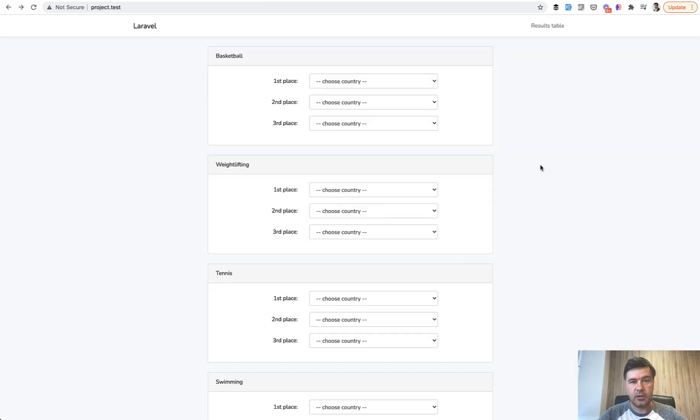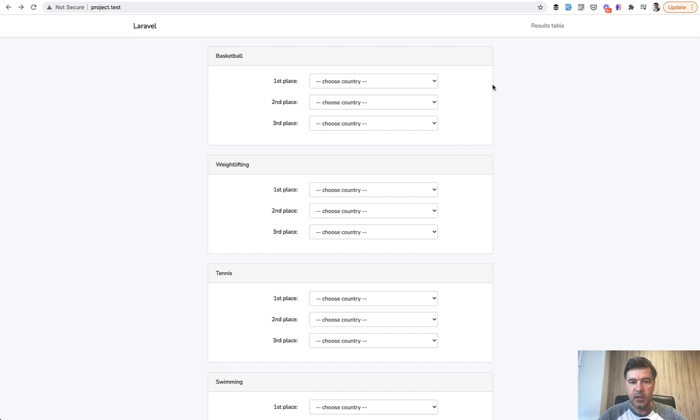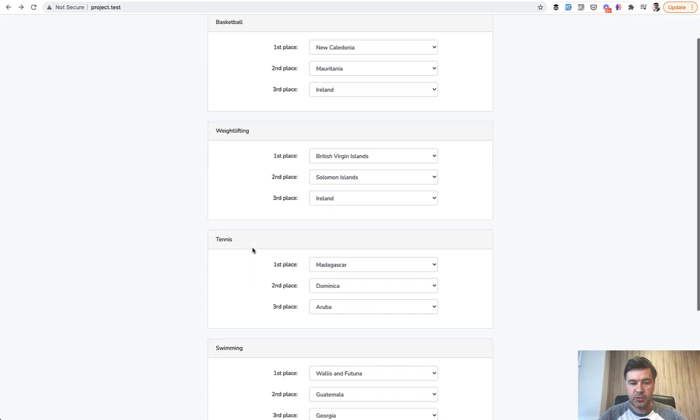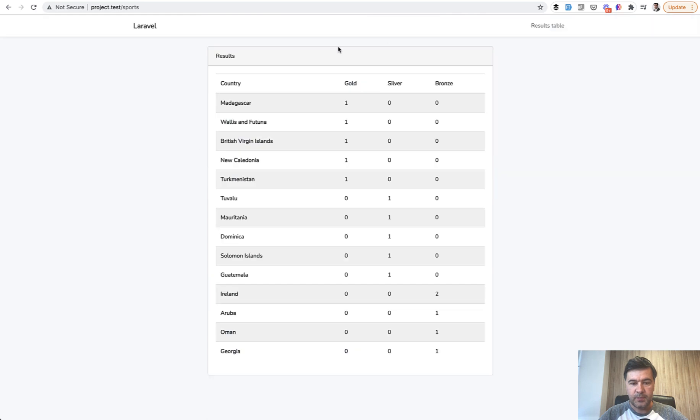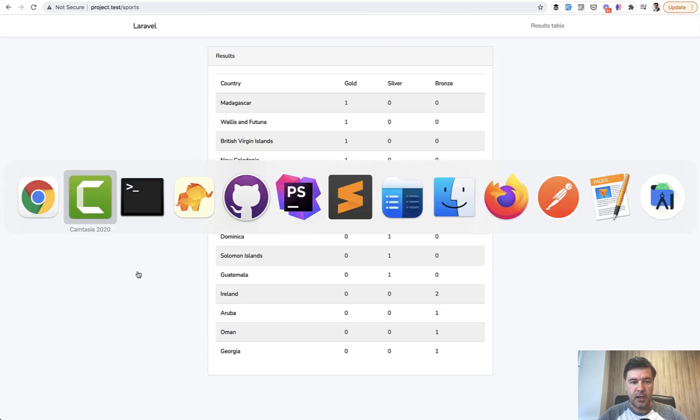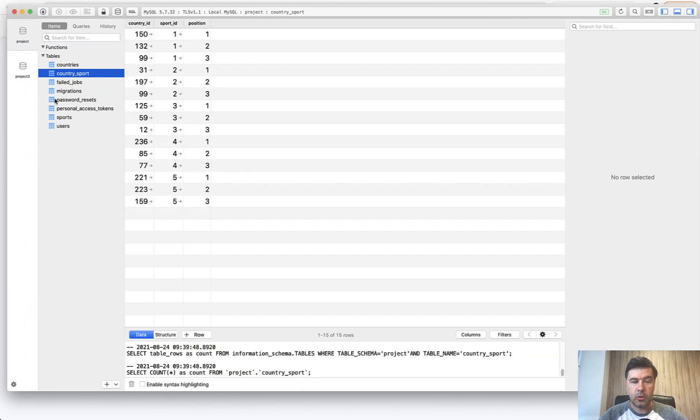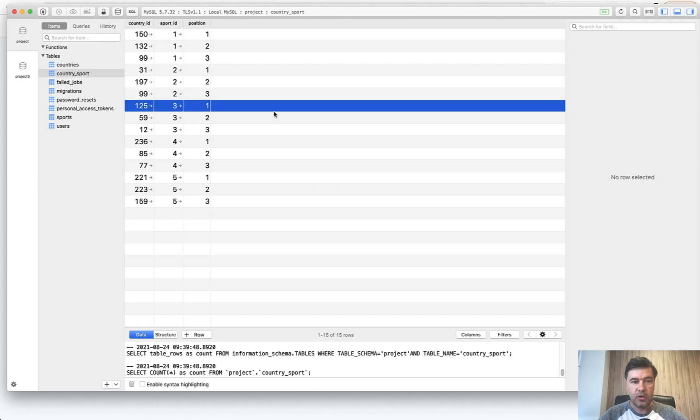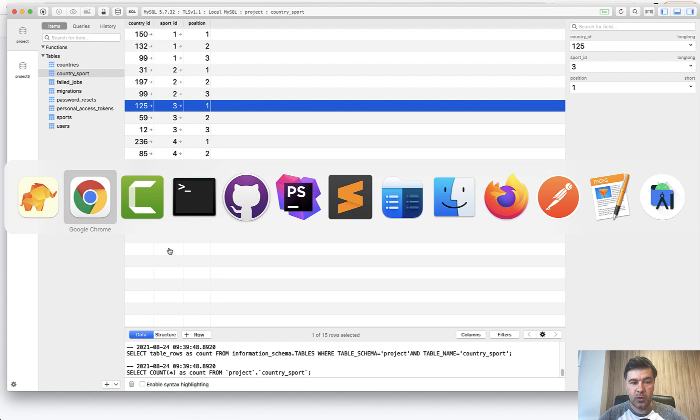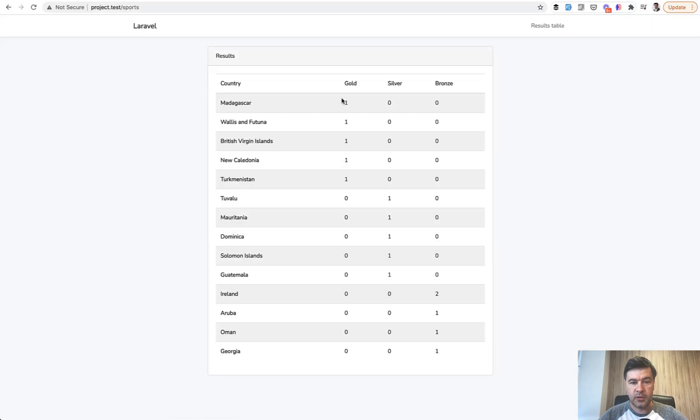To understand those calculations better in the results table, let's actually fill in some data and see what we have in the database. So I will use Fake Filler Chrome extension to fill in the 15 countries, I submit, and this is the result table. And in the database we have a table called country_sport as I mentioned in the migration, and this is foreign key to country, this is foreign key to sport, and this is the position.